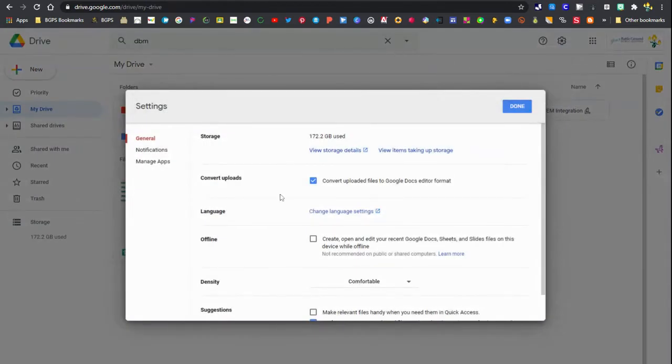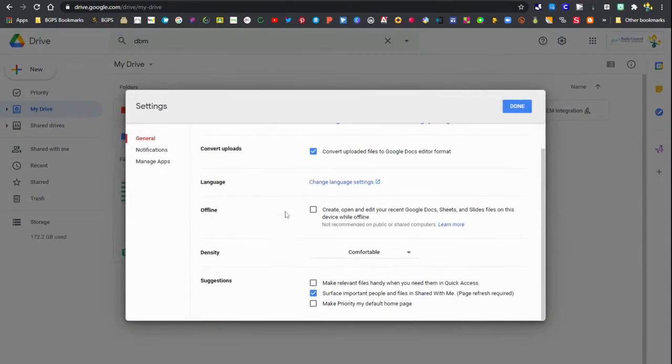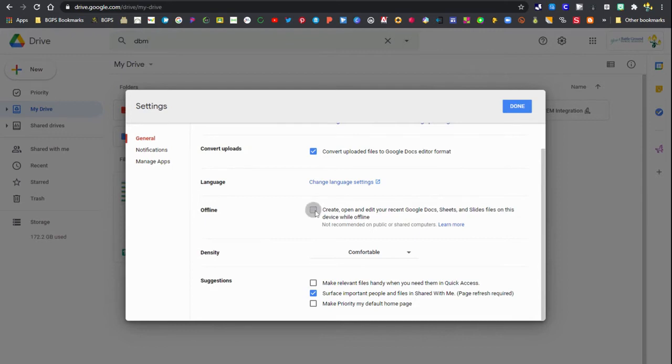So first open up your settings in Google Drive and scroll down to the offline section and click on that box to enable offline access.